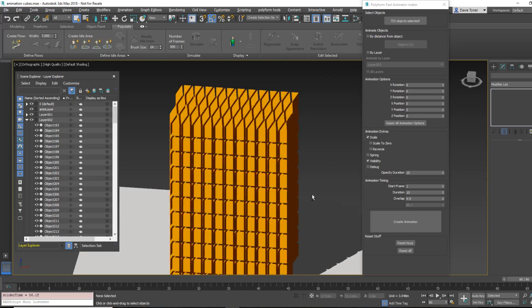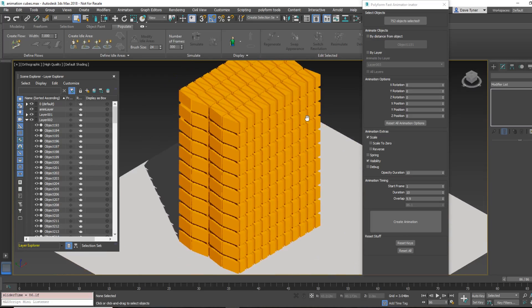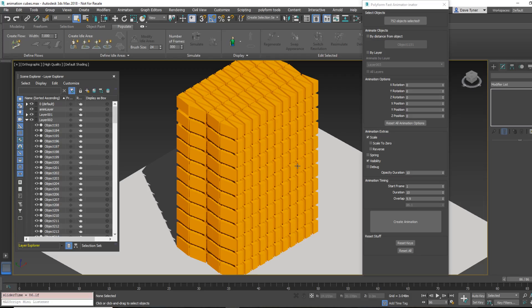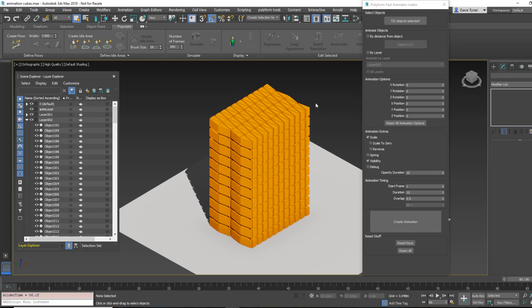All right. So, anyway, this is the tool, and, you know, feel free to use it, have fun with it. If you make something cool with it, please, let me know, because I'd love to see it. All right. Thanks.